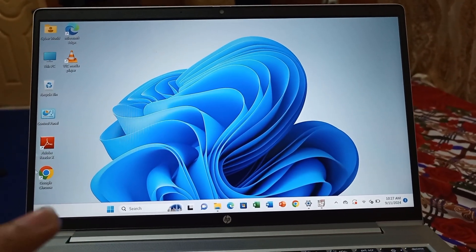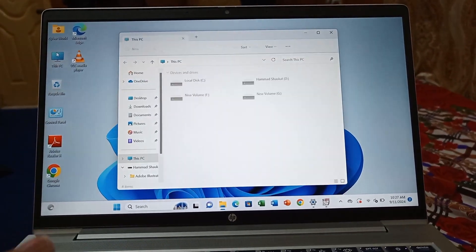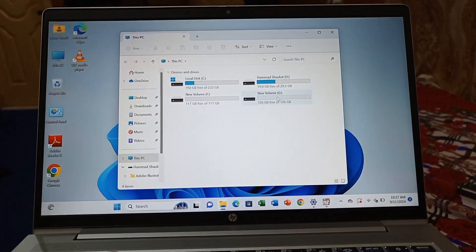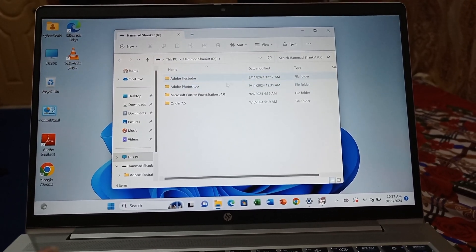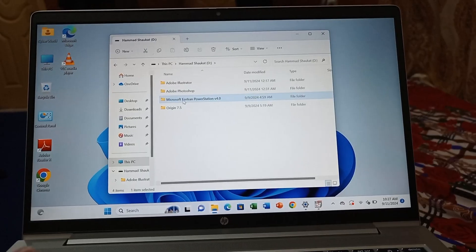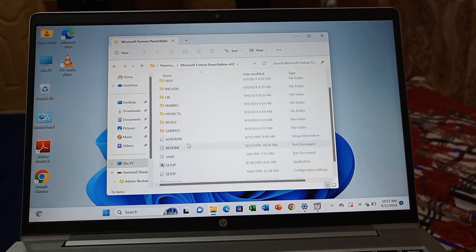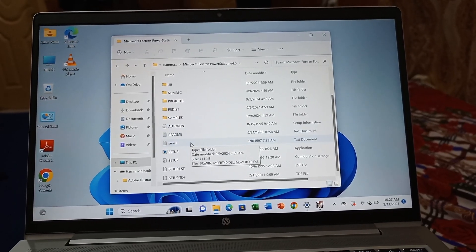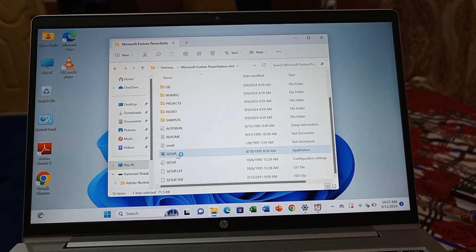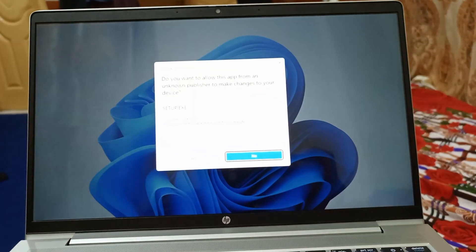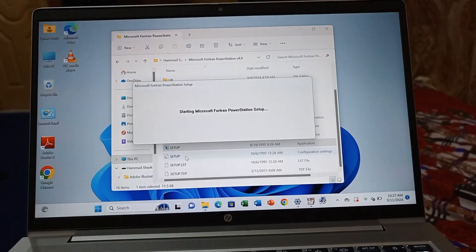Assalamu alaikum, it's me Hamas Shokar. Today I will show you how to install Fortran. This is my USB in which the Fortran file is already saved. You have to open the Fortran folder. Here is the setup—just double-click and click yes.